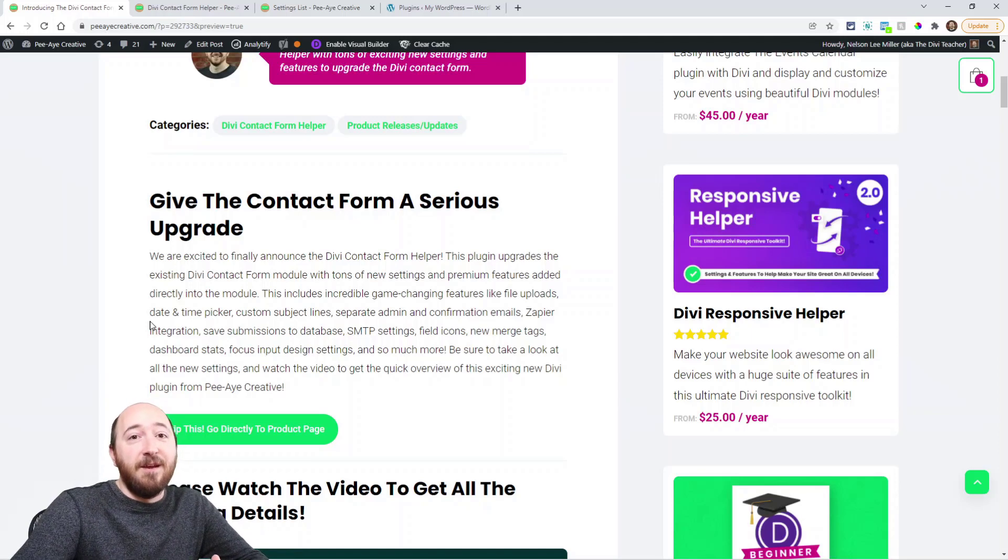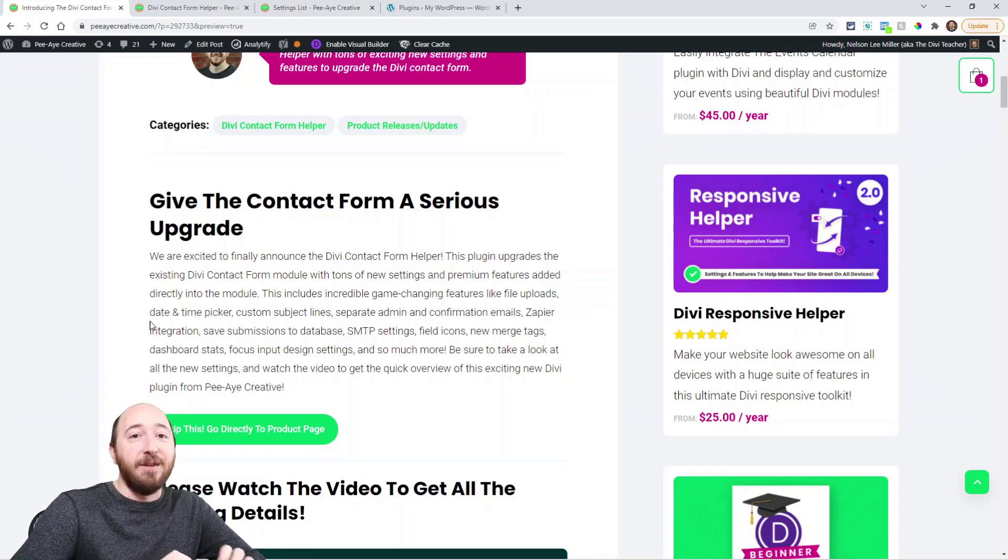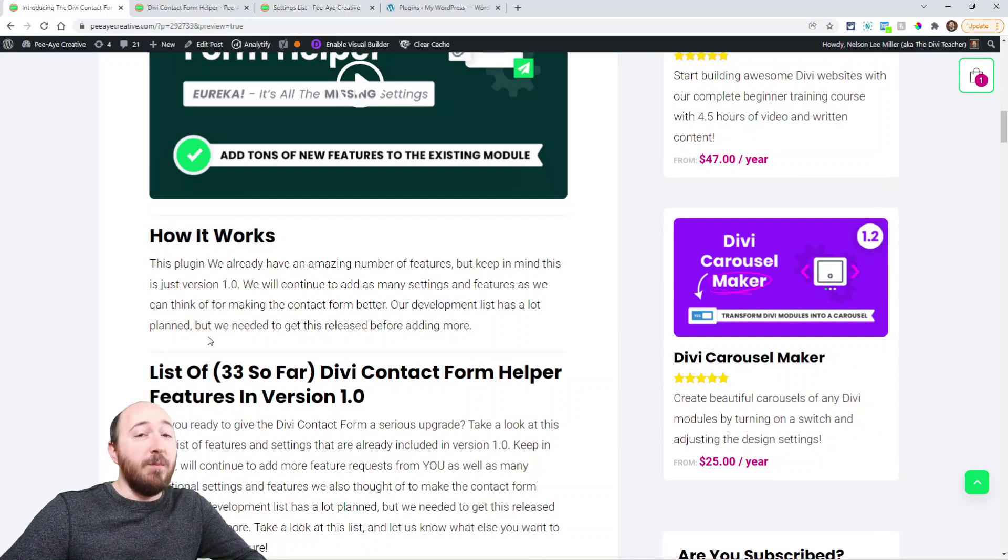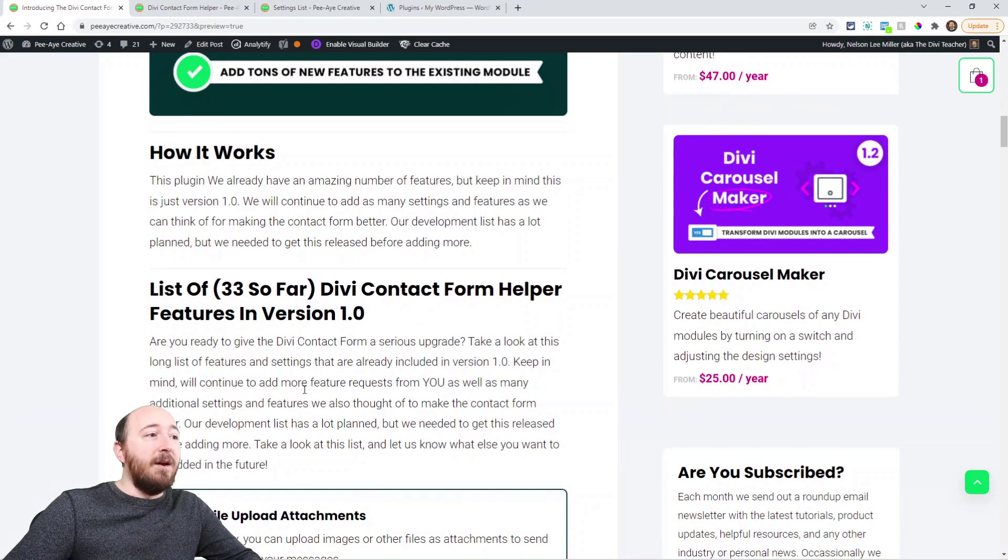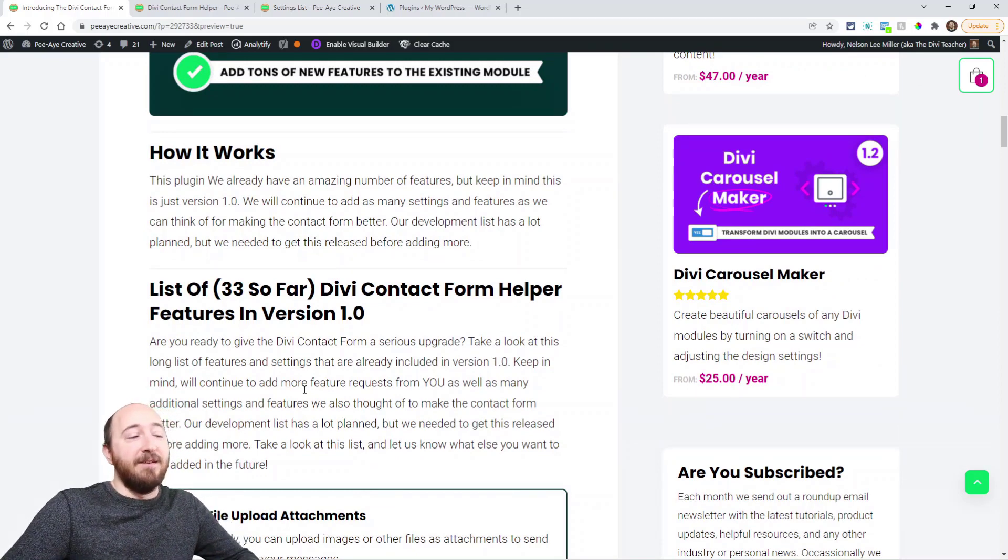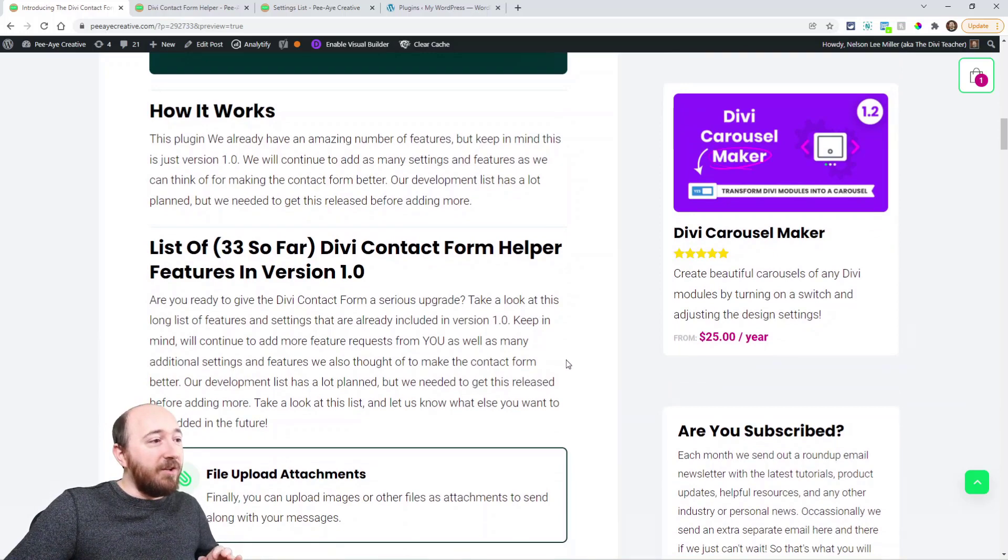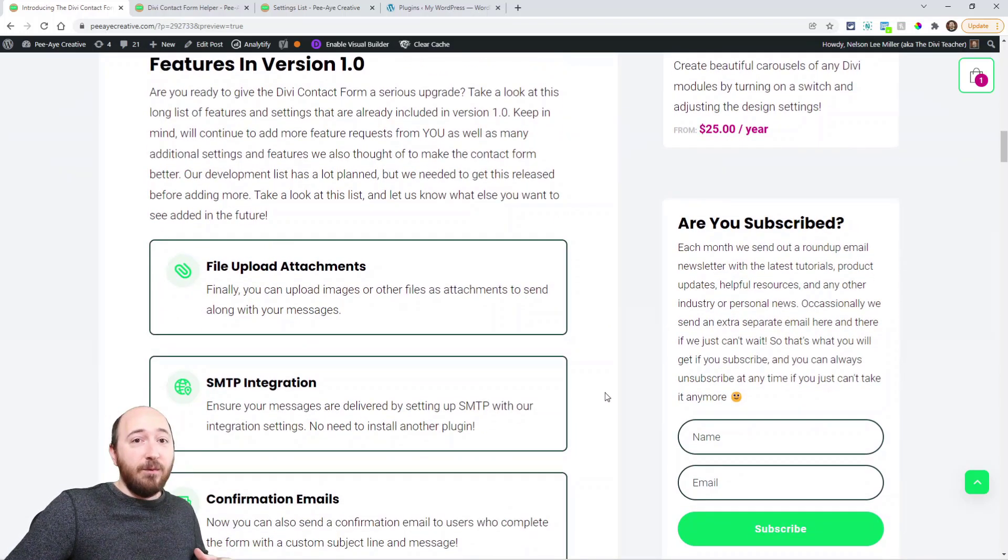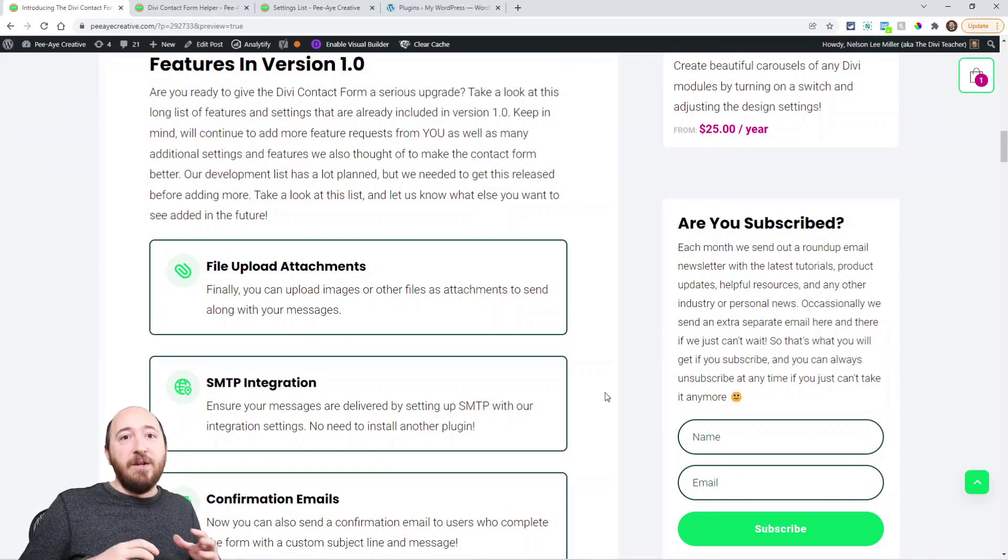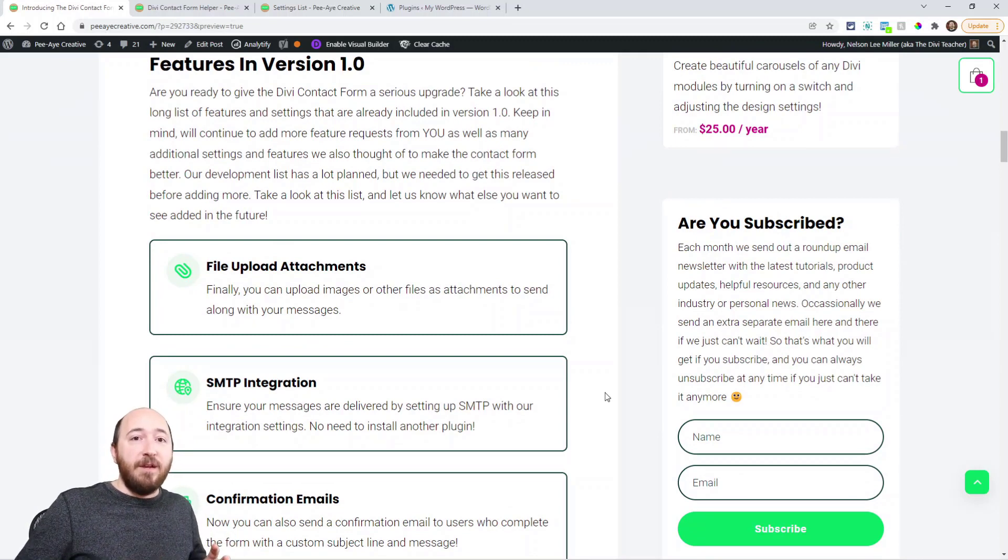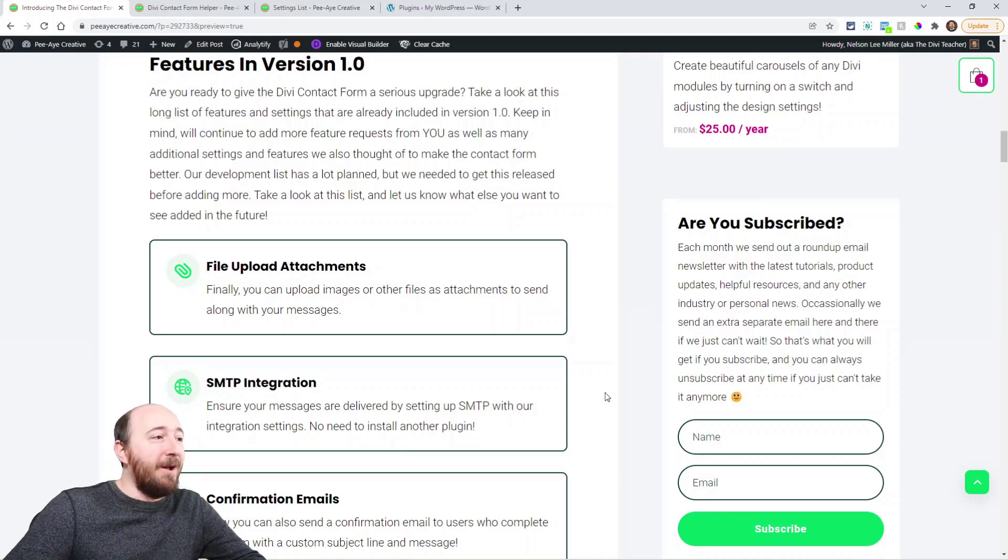Some of those things are going to be big and super useful. In fact, in version 1.0, this is just the first version, I've counted 33 settings that we have added. So this is kind of crazy. Let's take a look, and I'll try to hurry. I'll try to give you just more of an overview, and then we'll look into other videos and documentation to go further.